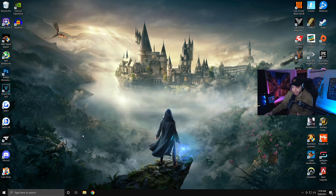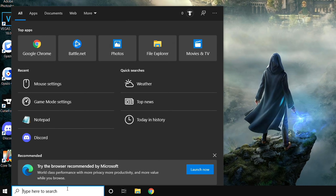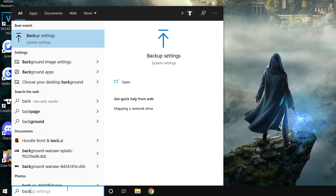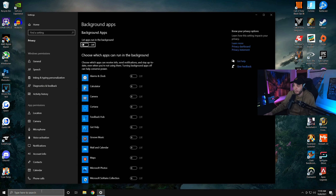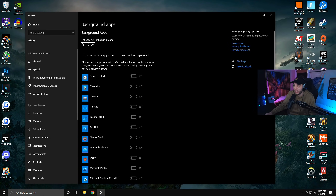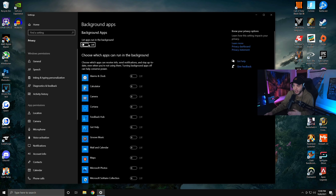Go down to your search bar, type in 'background apps,' and open that up. You're going to want to uncheck where it says 'let apps run in the background.' For some reason Google Chrome will still run in the background if you only do the Chrome step, which is why we do both steps. Once you're done with that, close out of here.